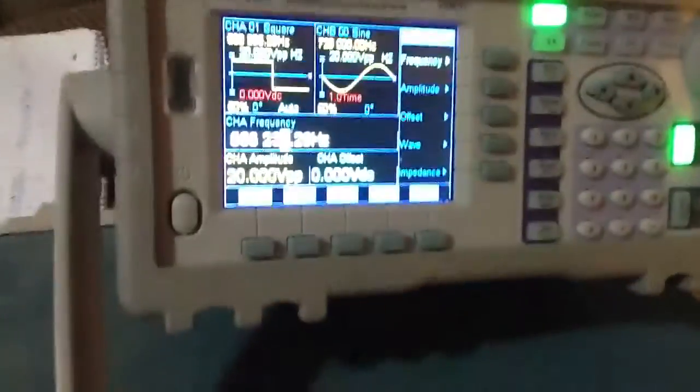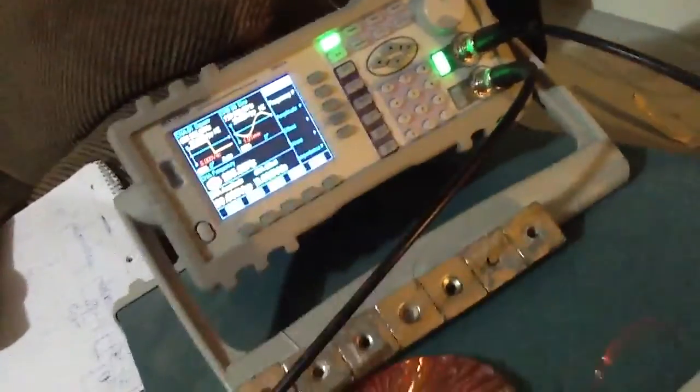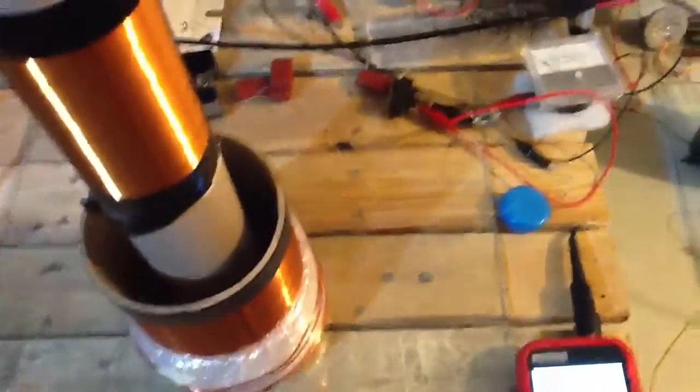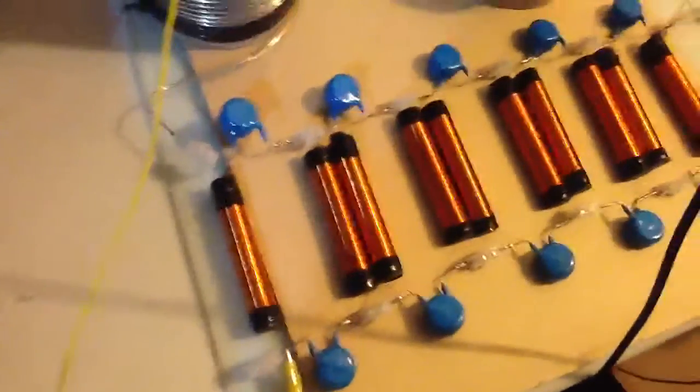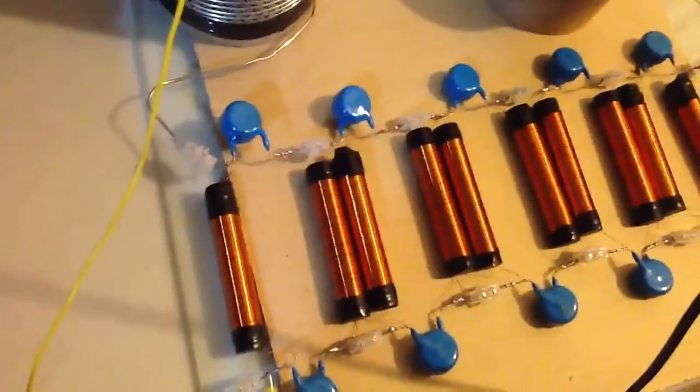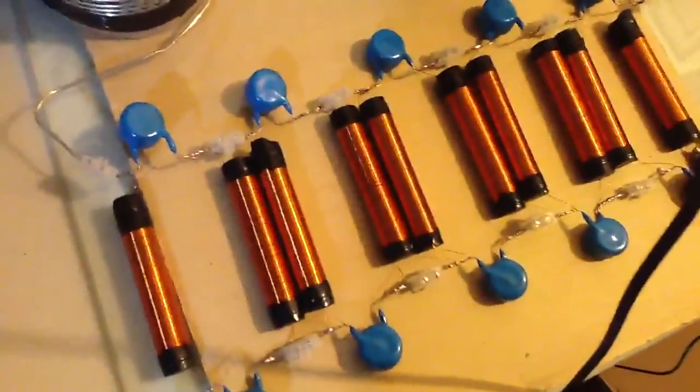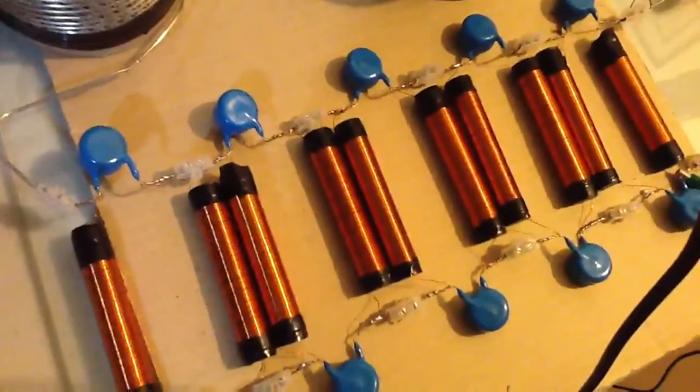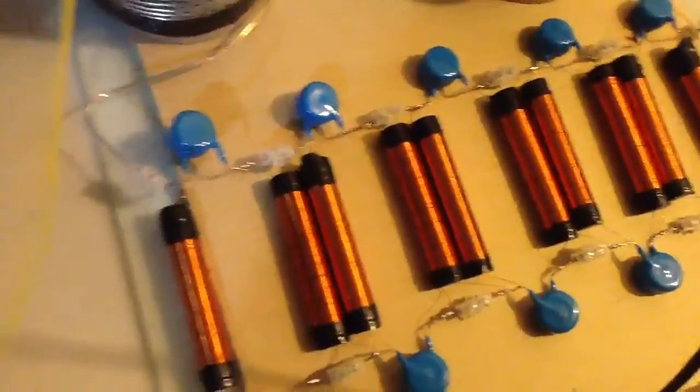So right now it's at about 568 kilohertz. I'm trying to lower the frequency to get out of the AM radio band. But I'm limited to these caps here. Otherwise I could use some 30 microfarad caps. But that would just mean doing a whole new setup.